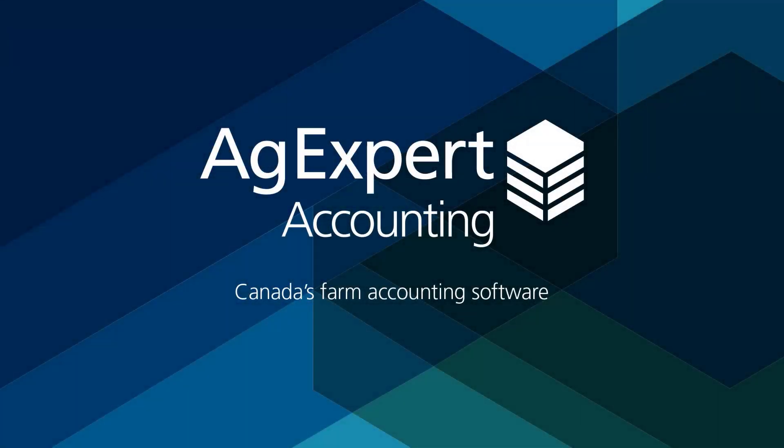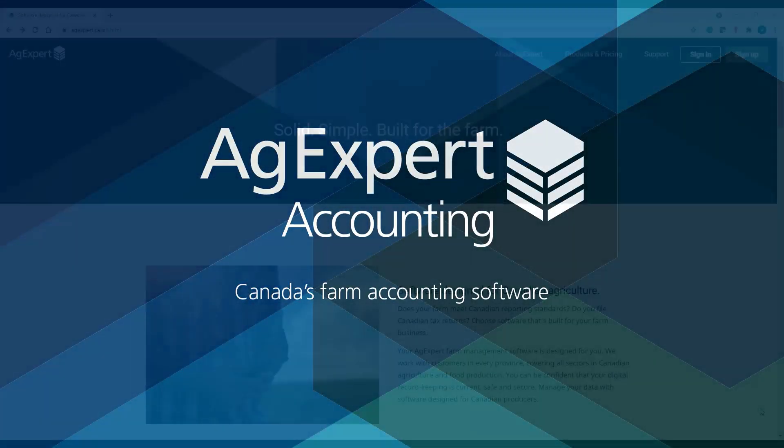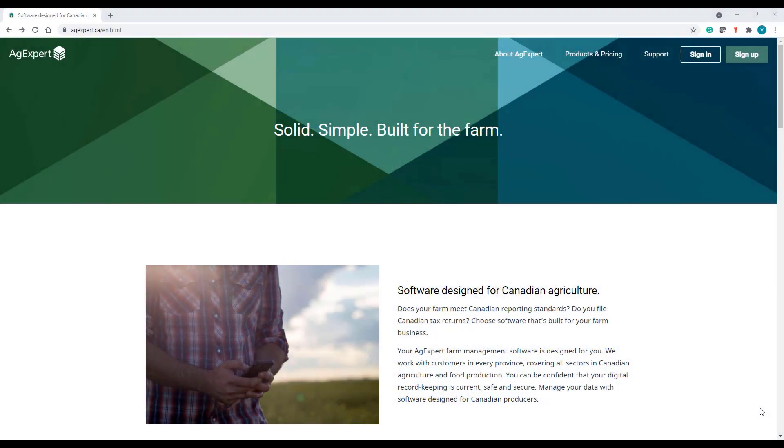Welcome back to our AgExpert Accounting tutorial series. Today we'll be chatting about how to set up your chart of accounts.